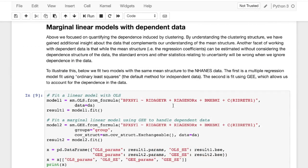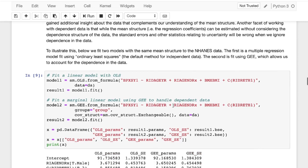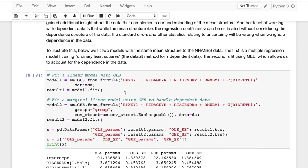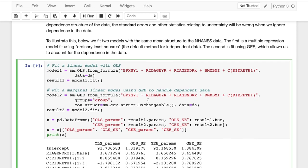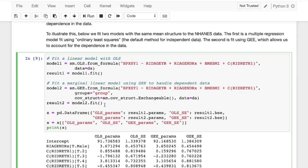Okay, now that we've discussed clustered data, we can take it a little bit further and talk about marginal linear models with this dependent clustered data structure. So what we can do here is we can actually use marginal linear models using generalized estimate equations to handle this dependent data like we did above. And we can fit it to get stronger regression coefficients.